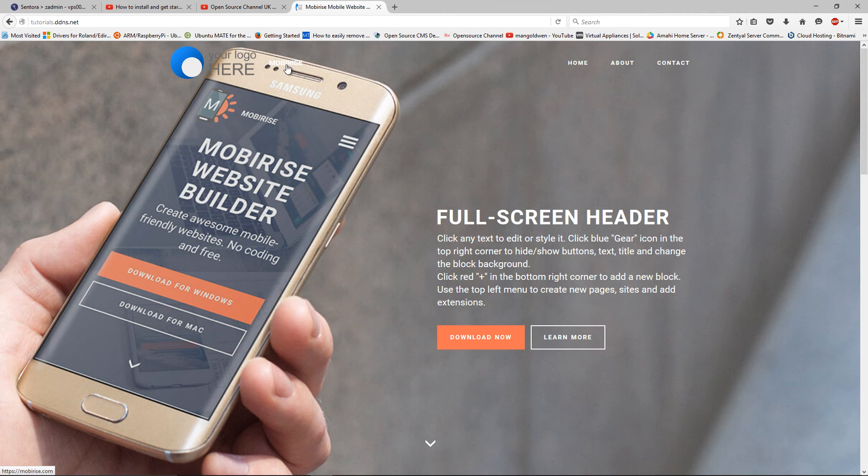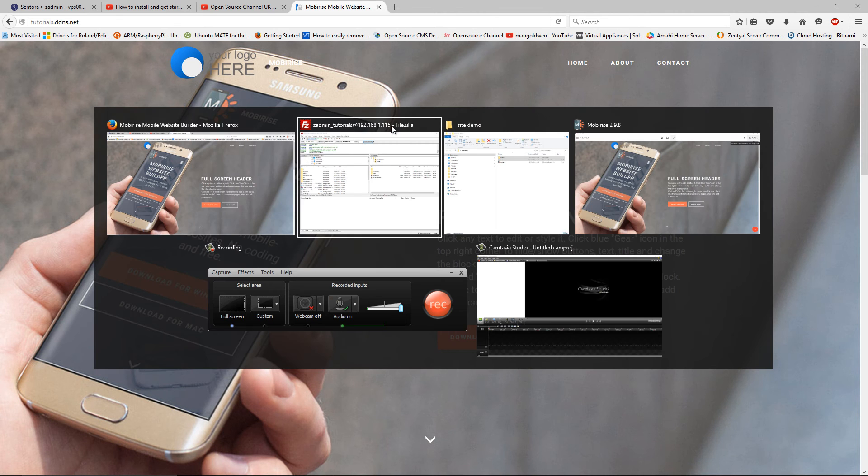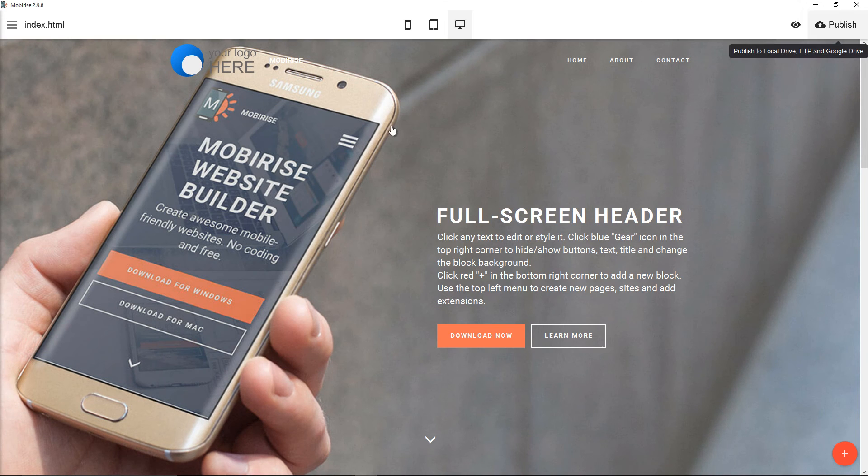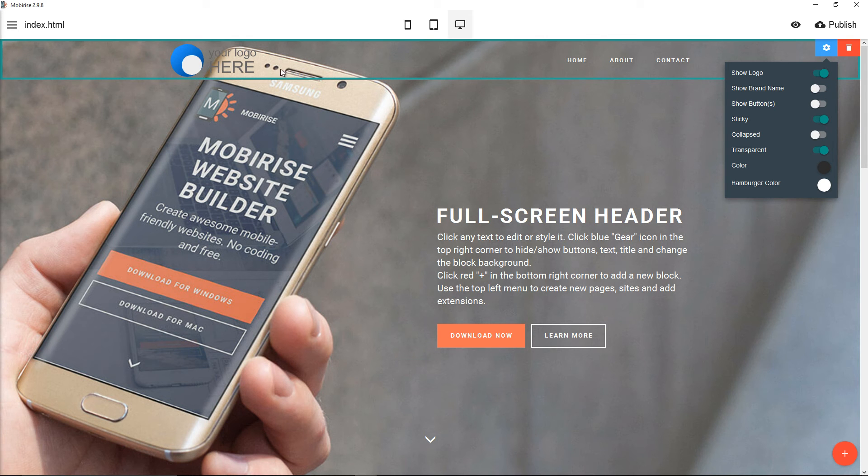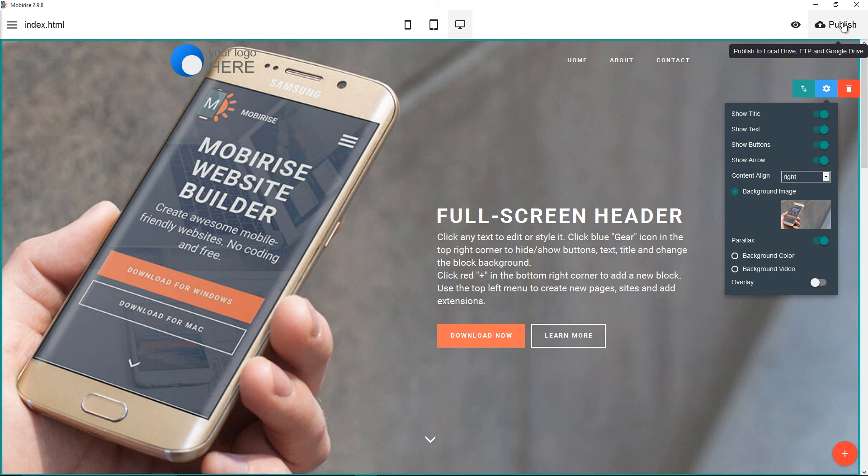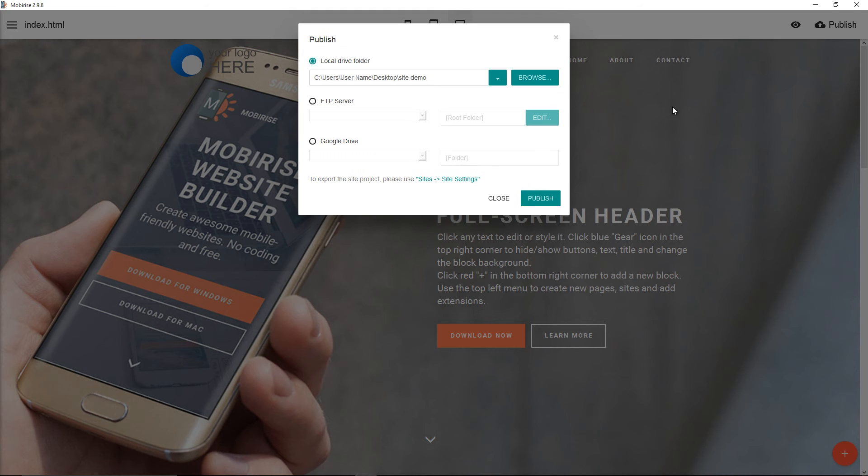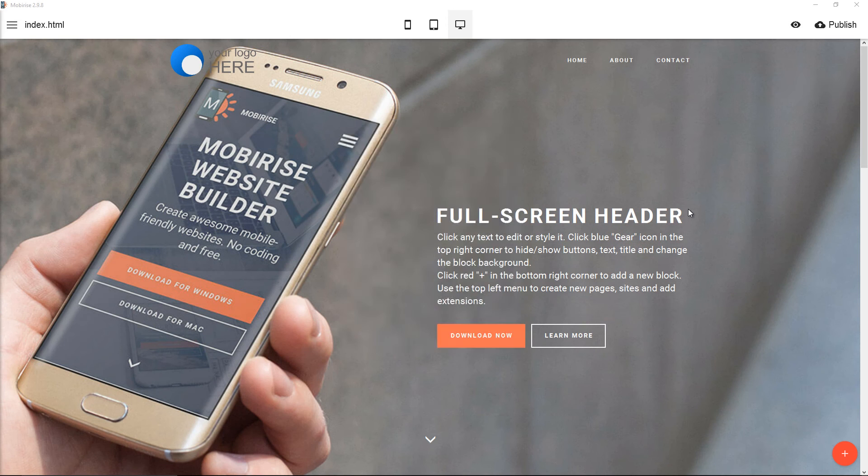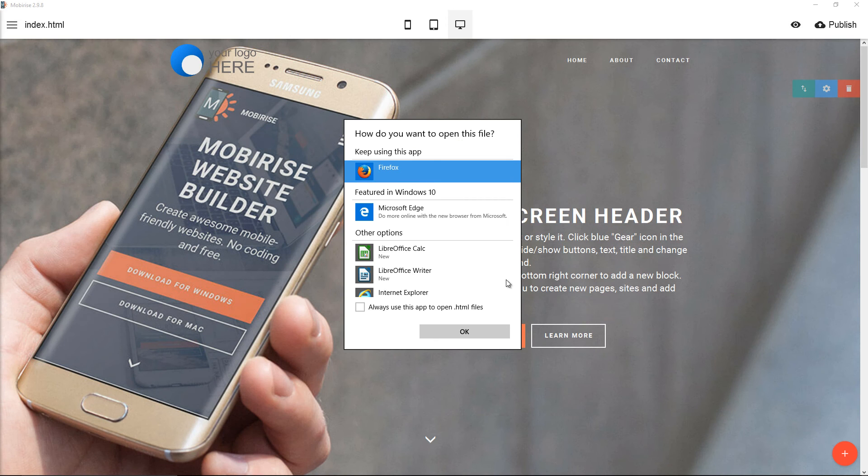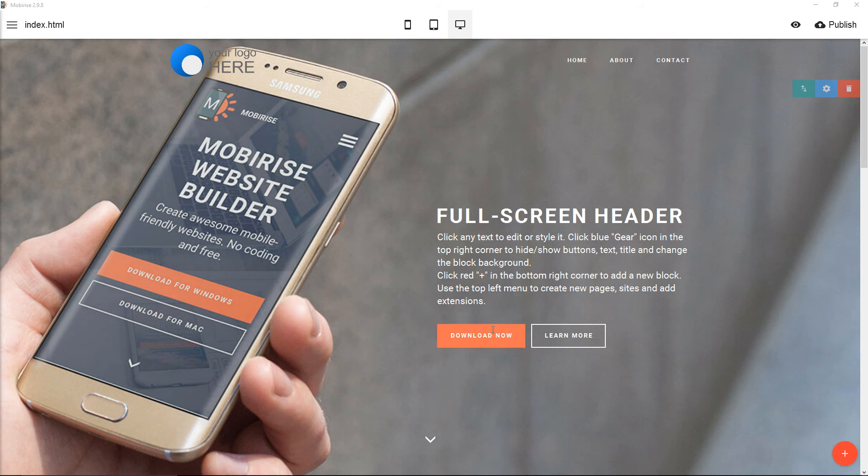I forgot to remove the Mobirise branding. If I go to Mobirise and I click on the top here, I'm going to remove show brand name. That will disappear. All I'm going to do is press publish and I'll republish again.